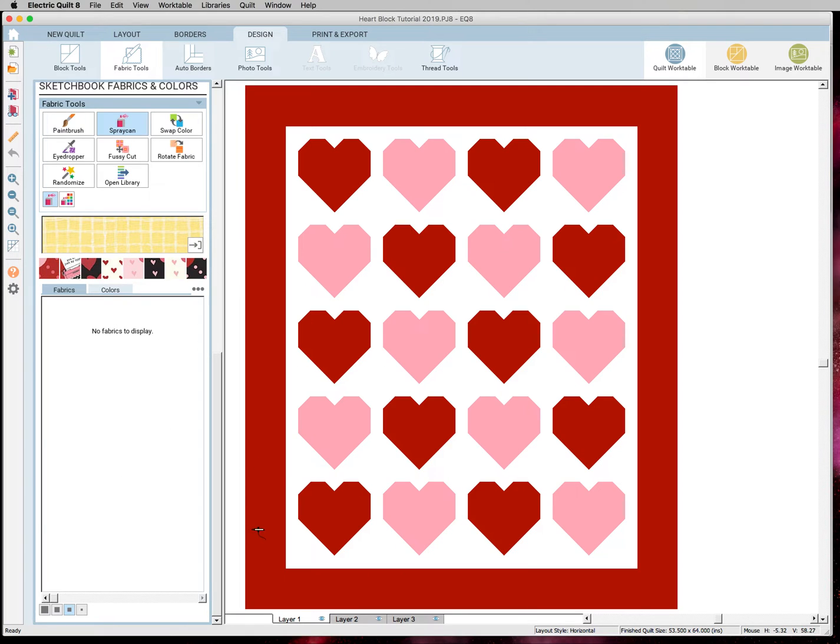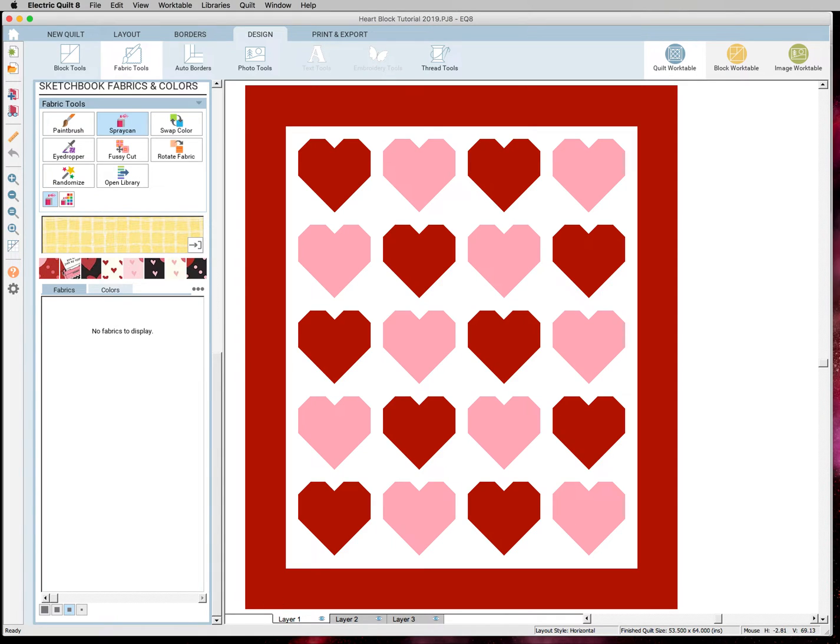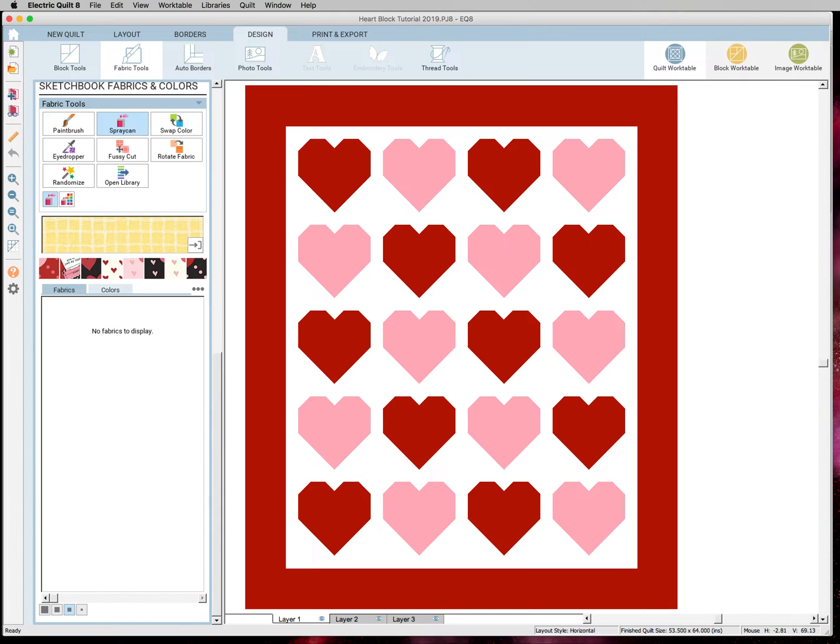So now we're going to go to a website to get our swatches from a fabric manufacturer's website. And I have picked Riley Blake Designs because it's super easy to access their files and a lot of websites are pretty easy.